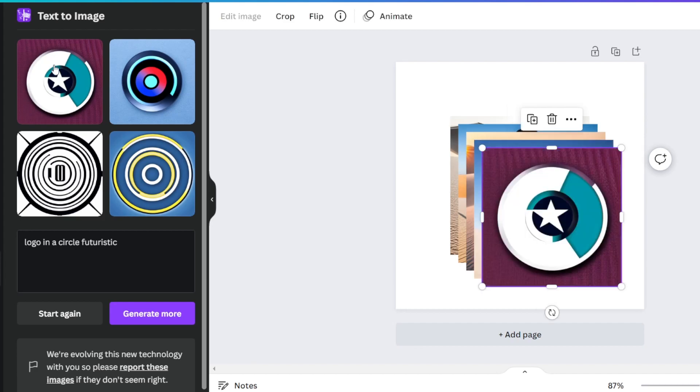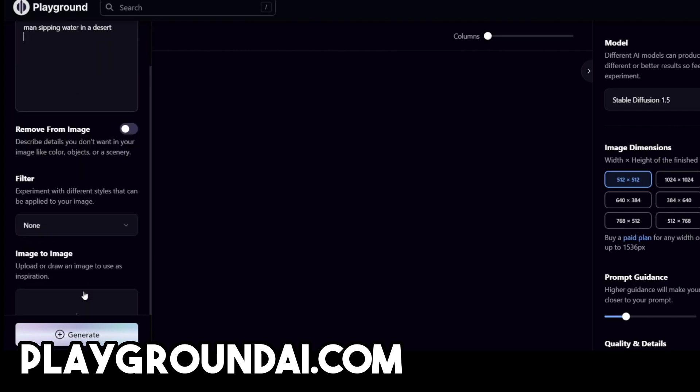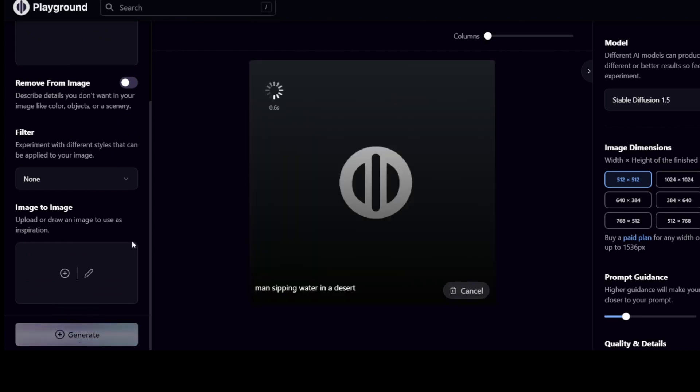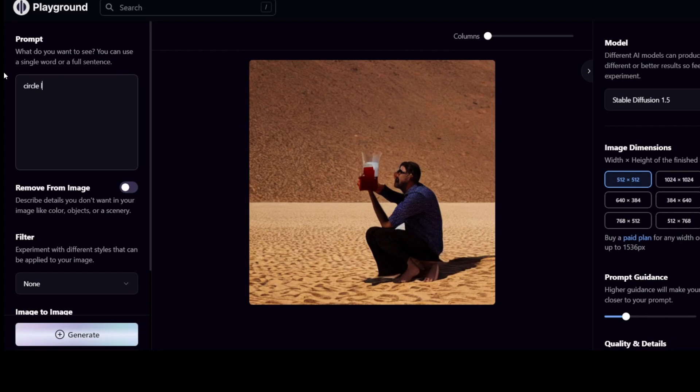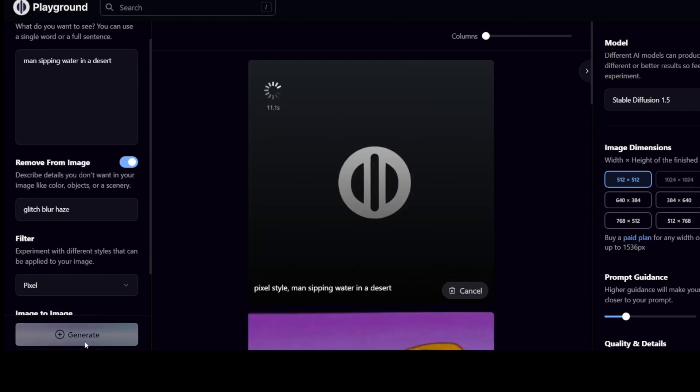In the number three spot we have Playground AI. This allows you to create 1000 images for free every single day. You type in the prompt and it automatically generates an image. However, the downside of this is that the waiting times are a lot longer than the alternatives. Sometimes it could take up to a minute which isn't too long but a lot of the alternatives are pretty much instant.